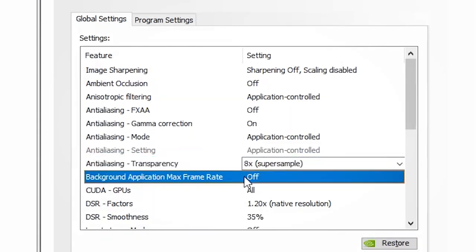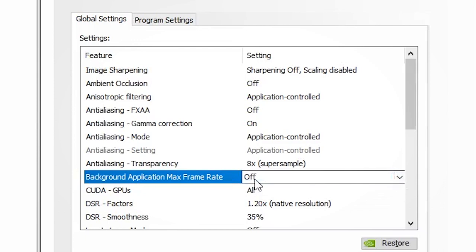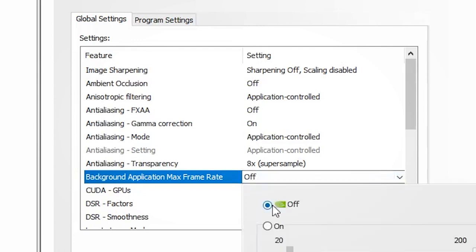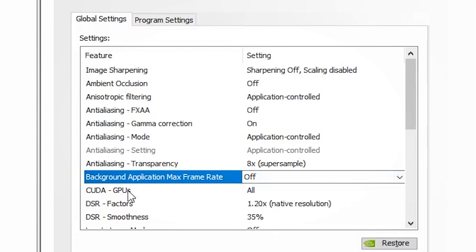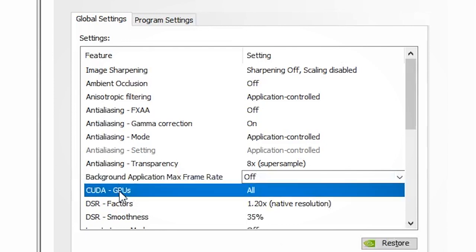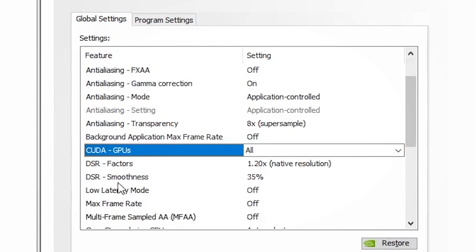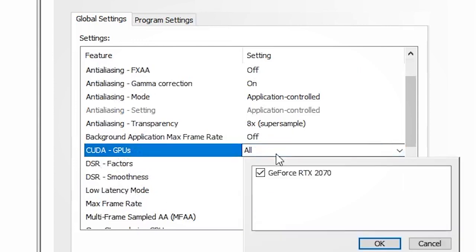For background application max frame rate, I leave this off and just let the computer and the VR application determine how many frames are needed — I don't want to limit it and introduce latency. For CUDA GPUs, I select whichever GeForce graphics card you may have. There aren't many settings inside the control panel that will make a huge impact on frames per second when playing Assetto Corsa Competizione.